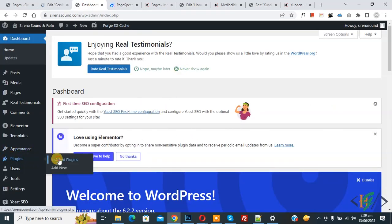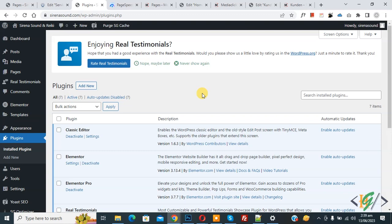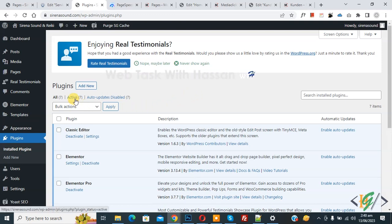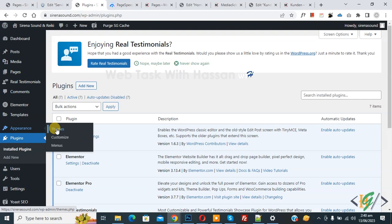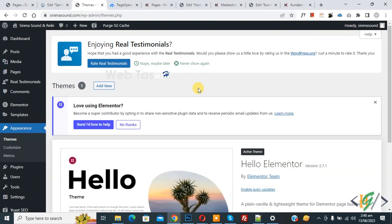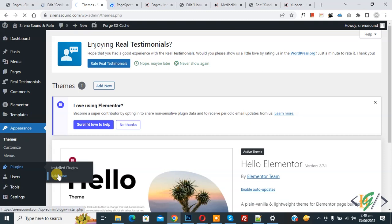Go to the dashboard. On the left side you see Plugins, so click on installed plugins. First, delete all unused plugins — I have already deleted them, so we now have only active plugins. On the left side click on Appearance, then Themes. After deleting unused plugins, delete unused themes. Currently I am using Hello Elementor and I have already deleted all other themes.